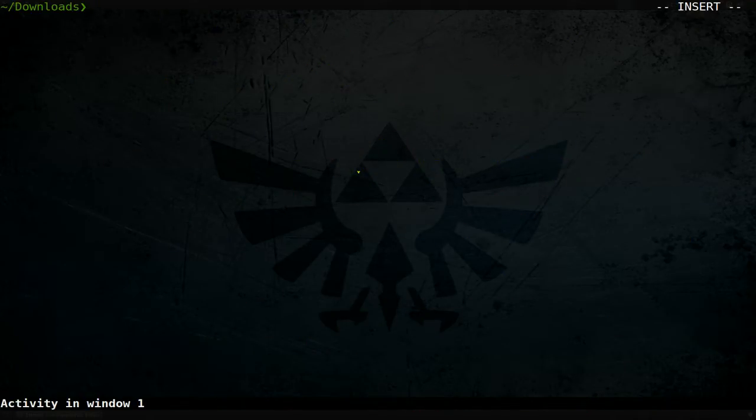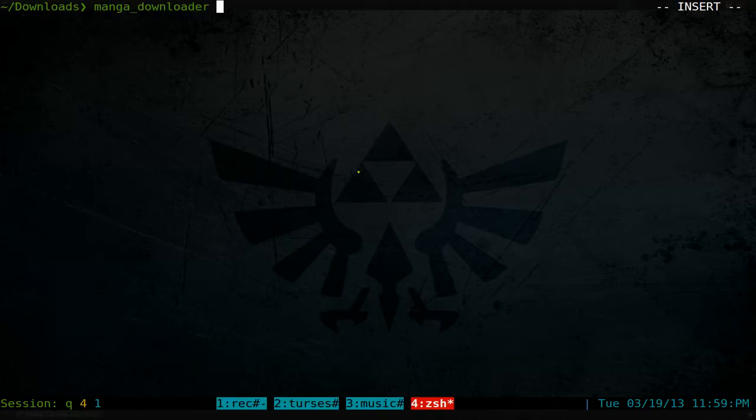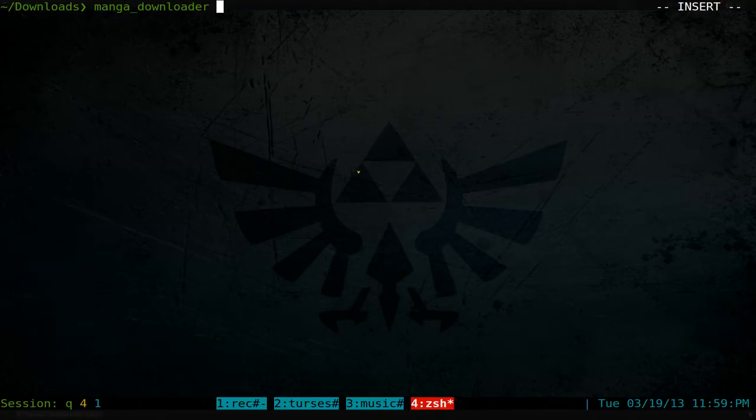This one's going to be on Manga Downloader. We'll run it here, just type that in, and you search for whatever manga you're looking for. For example, let's search for Naruto.